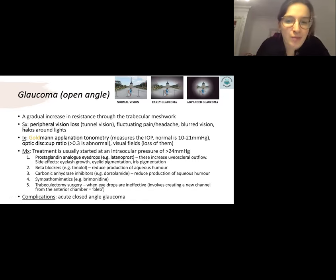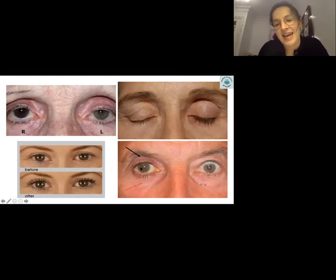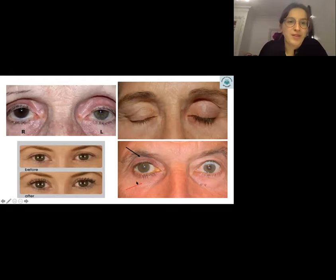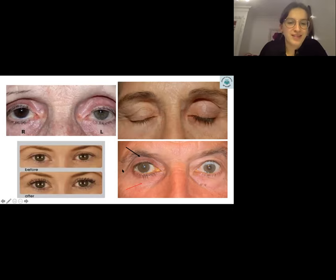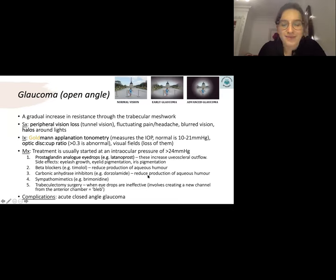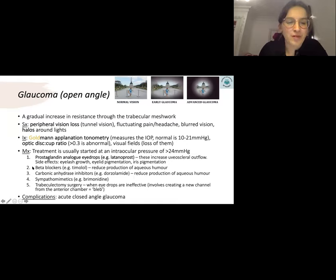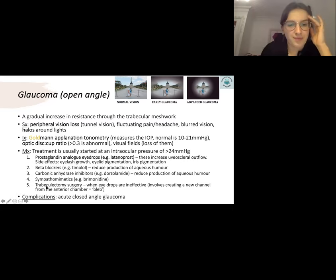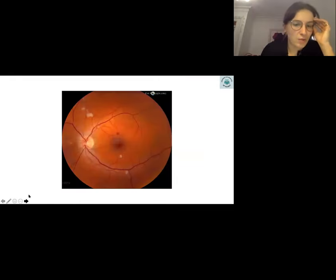The mainstay of management for open angle glaucoma is prostaglandin analogue eye drops, also called latanoprost. Side effects are eyelash growth and eyelid/iris pigmentation — hence the images showing a man with longer lashes and more pigmented iris on his treated side. Latanoprost is also marketed as eyelash growth serums. Other medications include beta-blockers such as timolol. Complications of untreated open angle glaucoma include closed angle glaucoma.